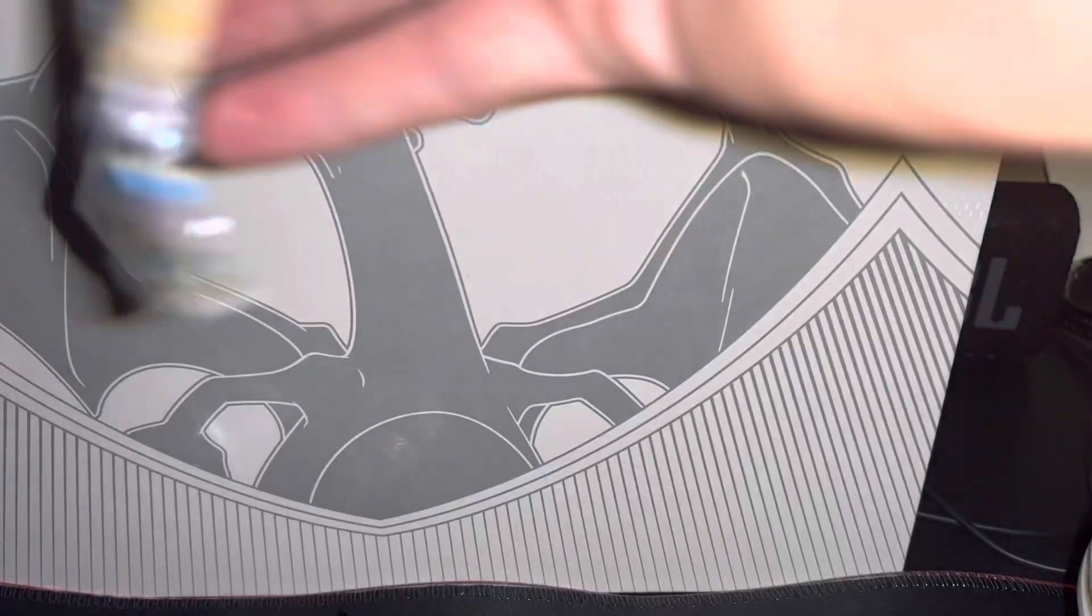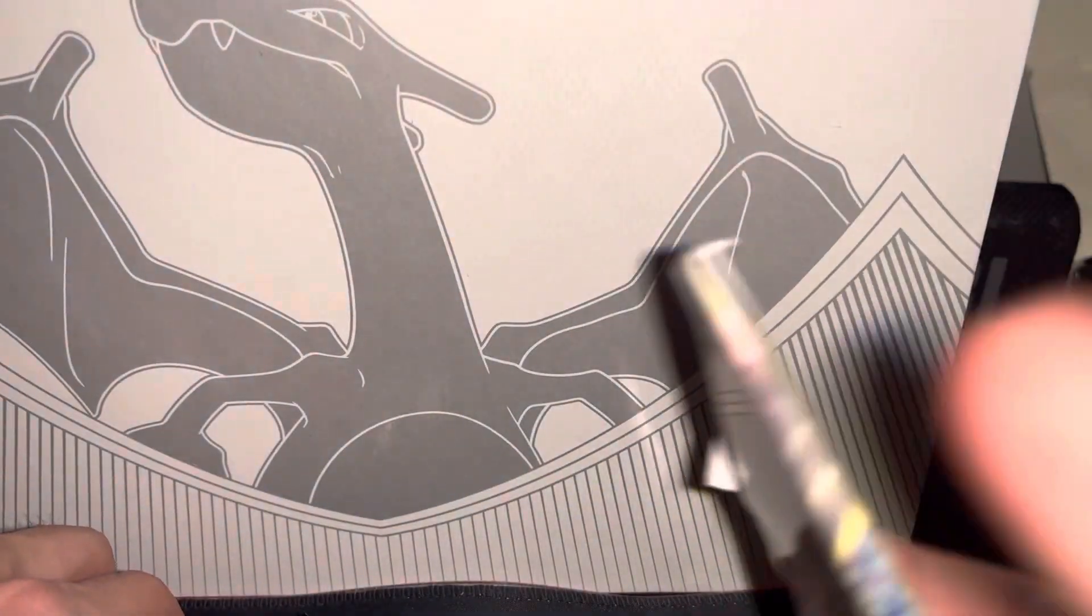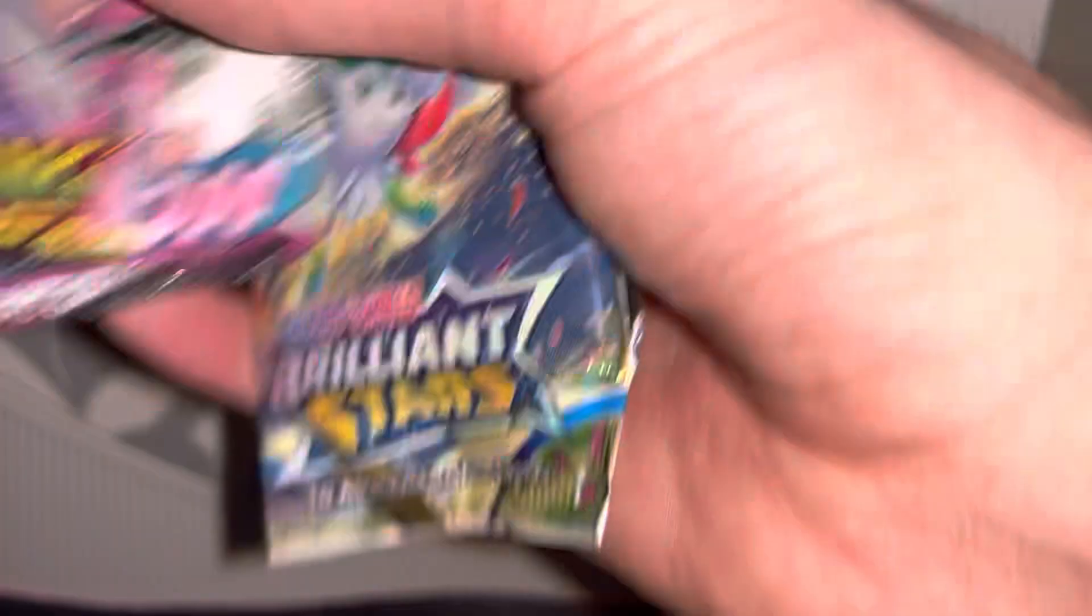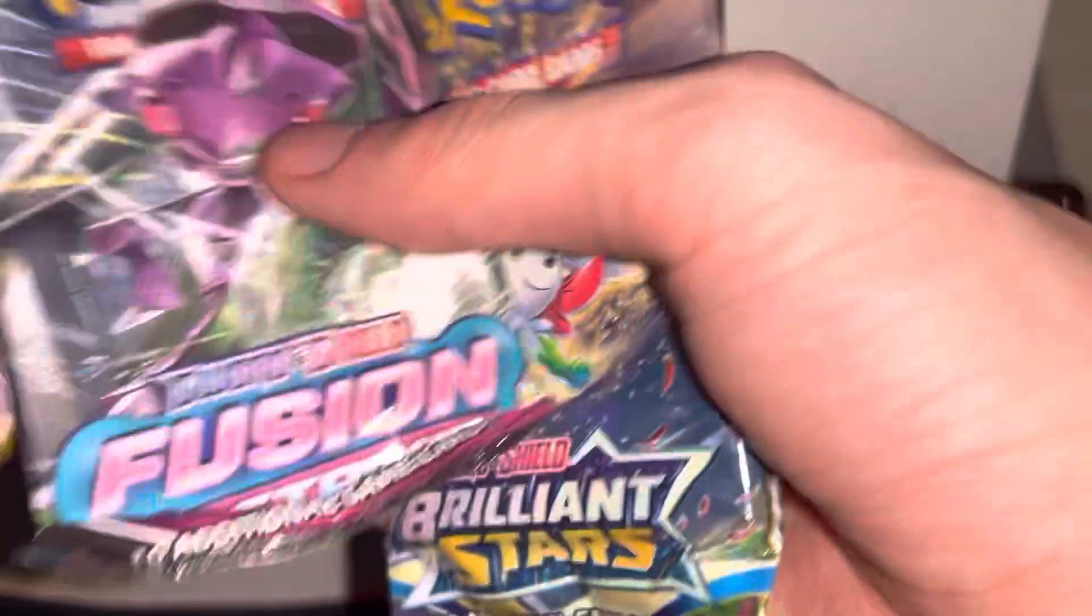Right away, Brilliant Stars, Evolving Skies, and Fusion Strike - the three packs we're going to pull. We got these out of this Luxury Ball tin.